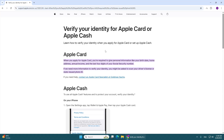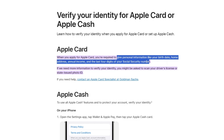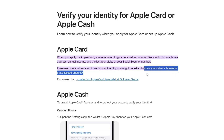You may need to provide personal information like your birth date, home address, yearly income, and the last four digits of your Social Security number. In some cases, you may also be asked to scan your driver's license or a state-issued photo ID.